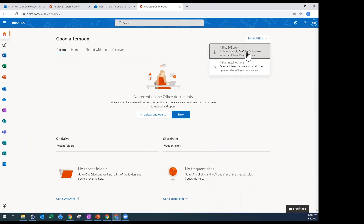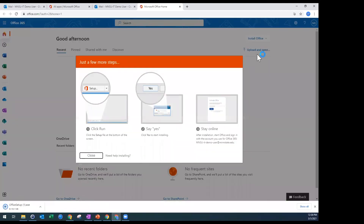If I select that first option, you'll see two things happen: the download starts — you can see in the bottom left corner it downloaded an exe file for installing — and it gives me instructions for how to both install the app and activate it using your MNState credentials. So that's where you can get the installs for your laptops and Macs.